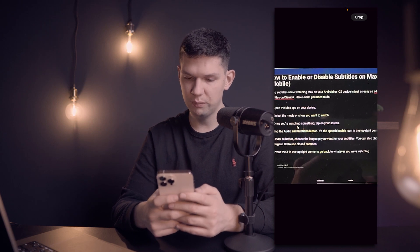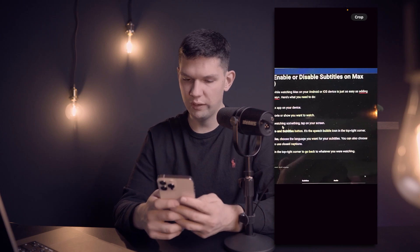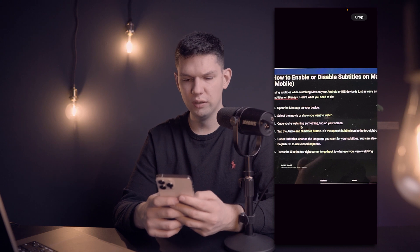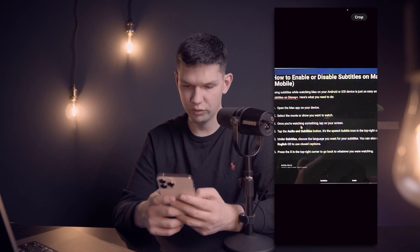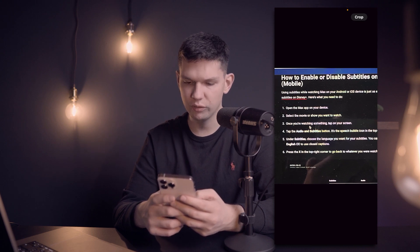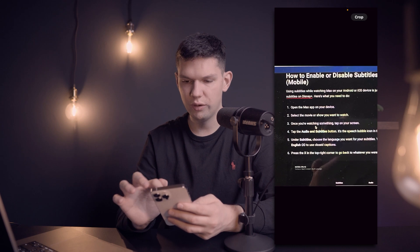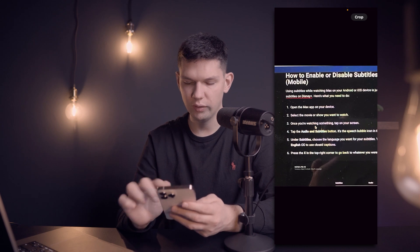Under subtitles, choose the language you want for your subtitles. You can also choose English CC to use closed captions. Press the X in the top right corner to go back to whatever you were watching.